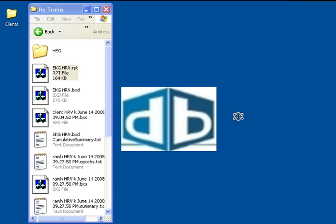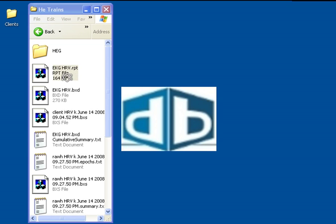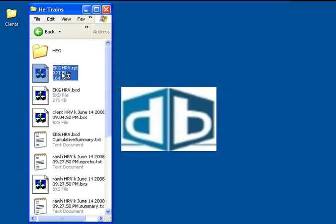To graph session data in BioReview, we need to open the BioReview report. The BXD file is the design file that we use for training. The report file has the RPT extension. We'll double-click to open that.